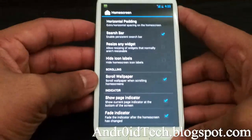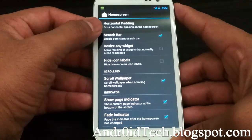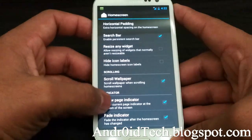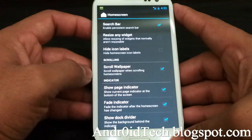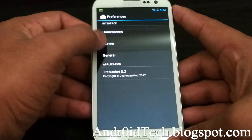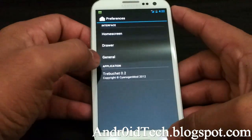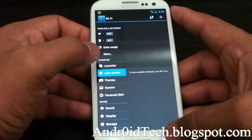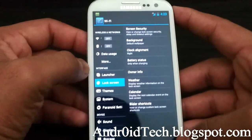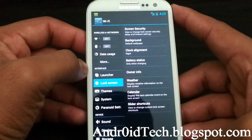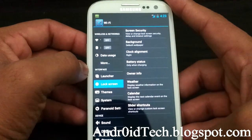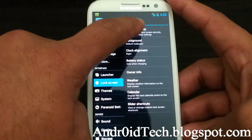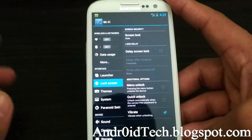All the features of CyanogenMod right now: horizontal pairing, which has any widgets you like, higher icon labels, app drawer features, and general settings. If you want auto rotation, then your lock screen — screen security, background, clock alignment, battery status, owner's information, weather, calendar, and slider shortcut.